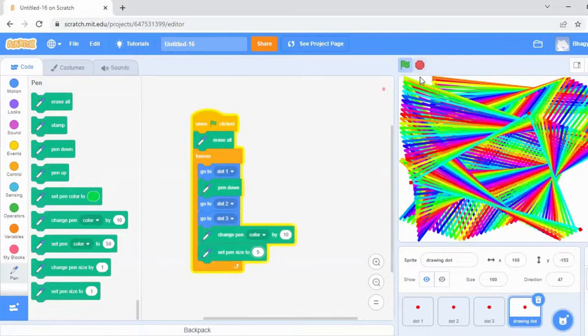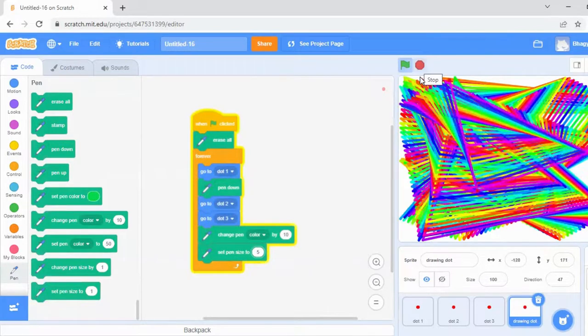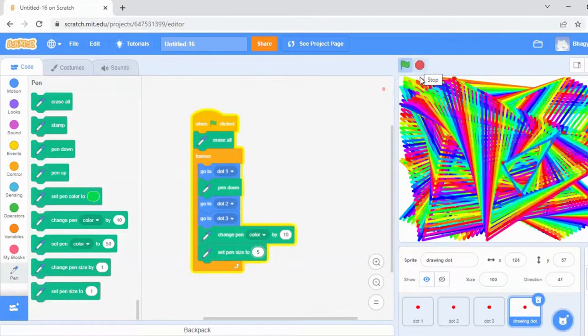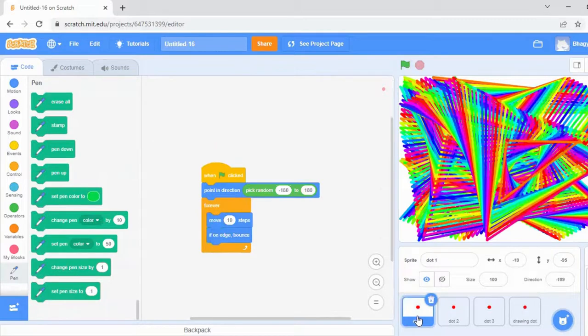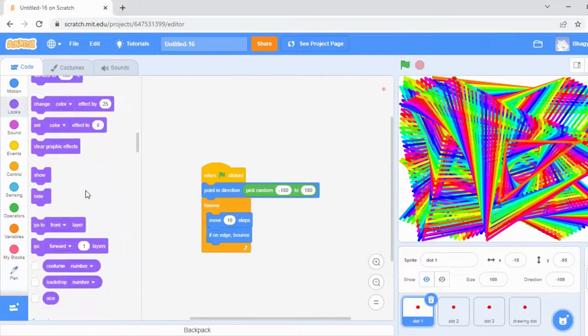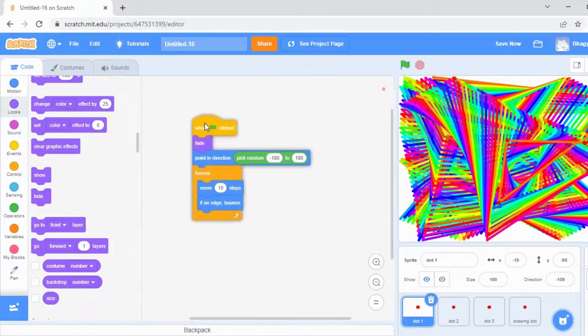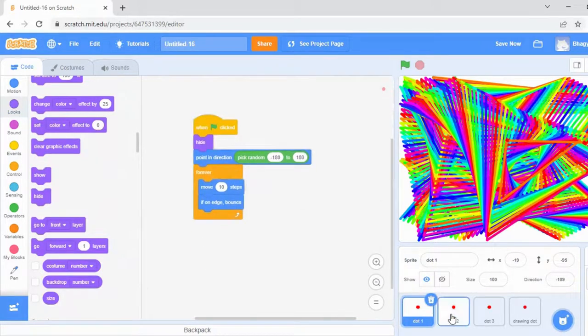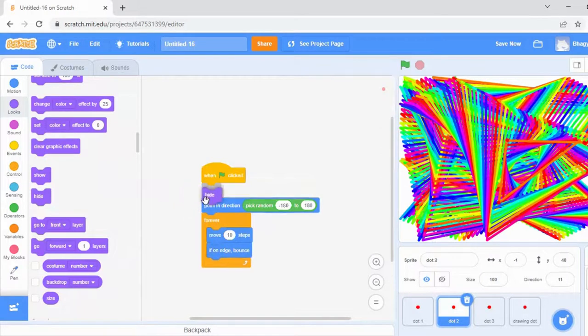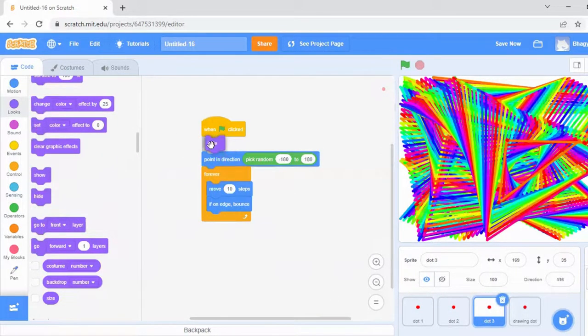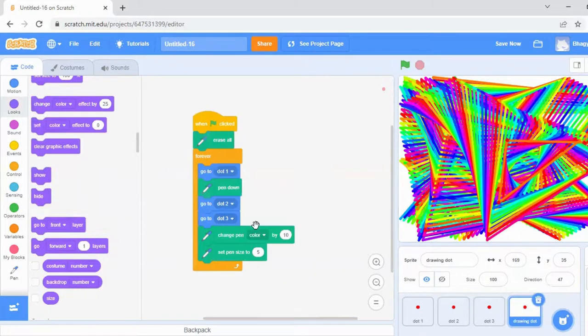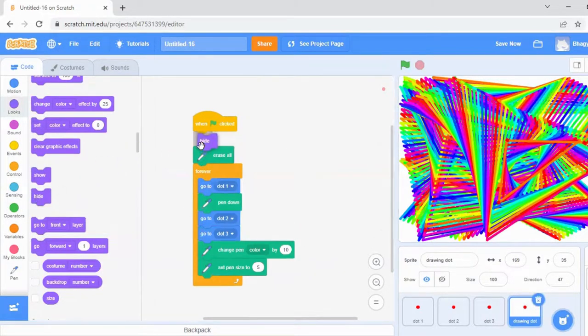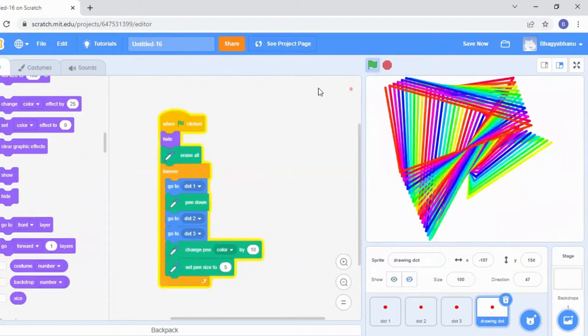There's another option. Go to dot one, go to Looks, and select the option called hide and place it here. You have to do it for all the dots. For dot one and dot two, hide. For dot three also, hide. And for this dot four also, you need to give hide. Now let's see.